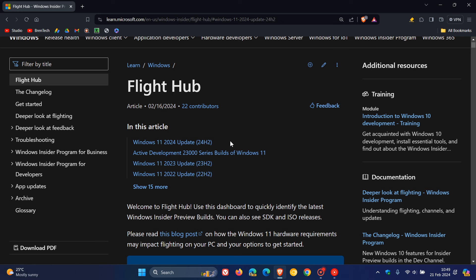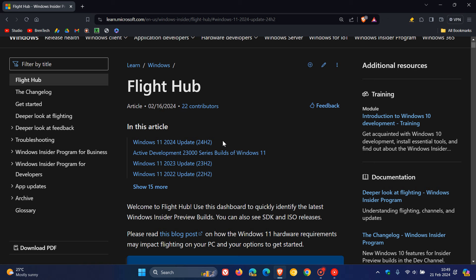And the big difference between a moment update and a version update or an annual feature update is that the moment update only updates the build, whereas you can see, the single annual feature update updates the actual version from 22H2 to 23H2 to 24H2. So that's basically the difference. And of course, we get features rolling out as well.